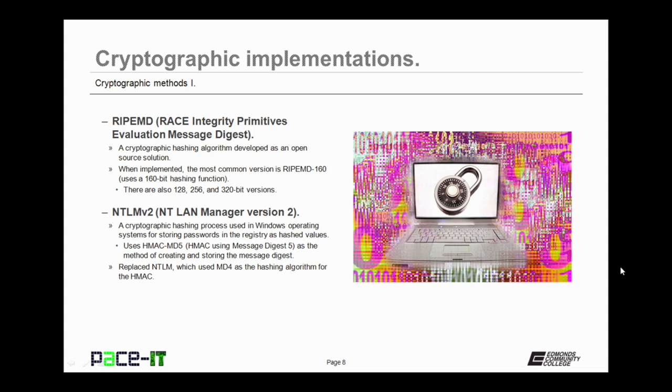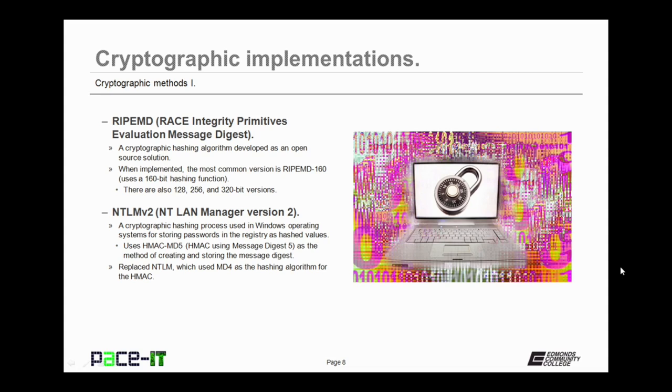Then there is NTLM version 2, or NetLandManager version 2. It's a cryptographic hashing process used in Microsoft Windows operating systems for storing passwords in the registry as hashed values. The actual password is not stored in the registry, only the hashed value. NTLM version 2 uses HMAC-MD5, that's HMAC using Message Digest 5, as the method of creating and storing the message digest. It replaced the original version, NTLM, which used MD4 as the hashing algorithm for HMAC.